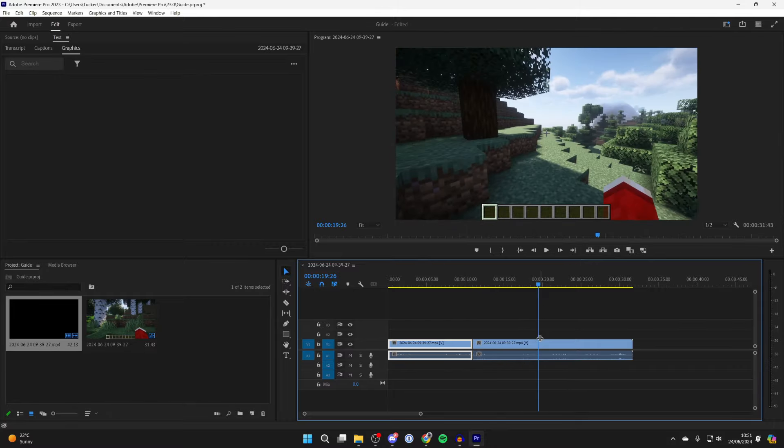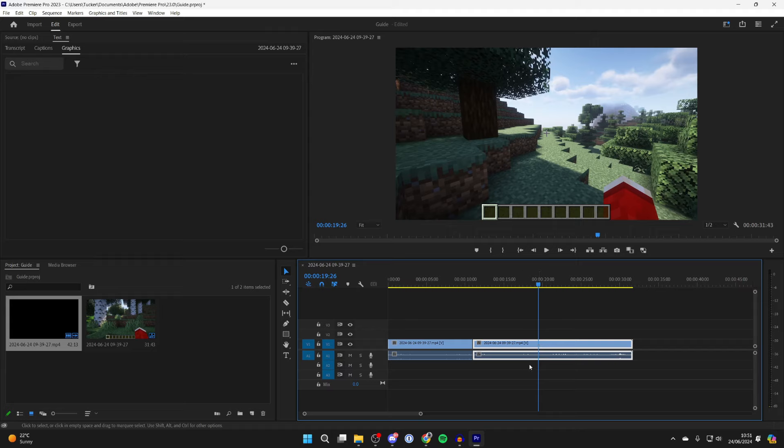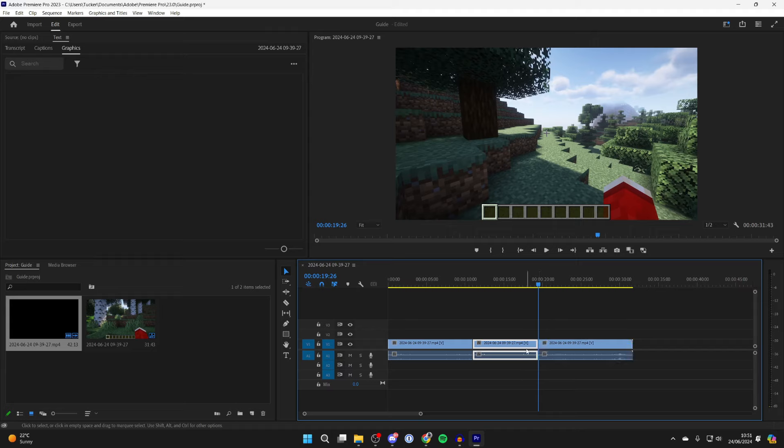And what you then need to do is choose where you want the slowing down to stop. In this case I'll make it here. You can then press Ctrl K or Cmd K on a Mac.